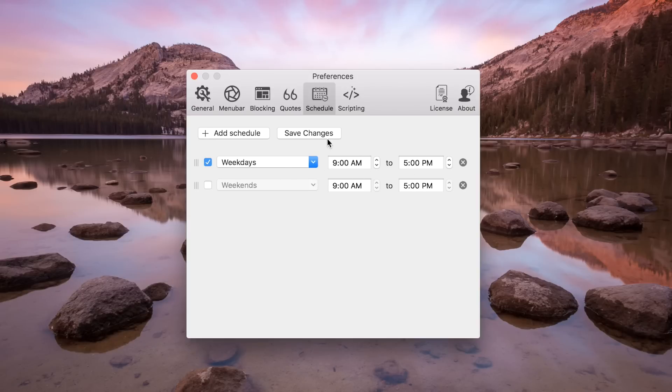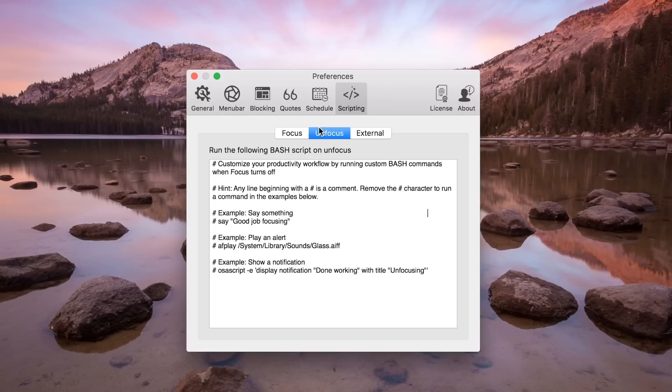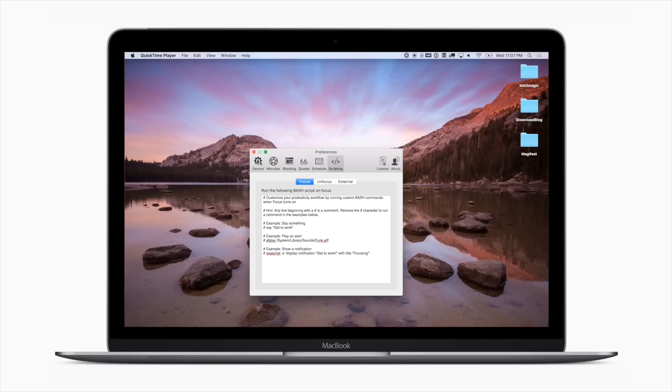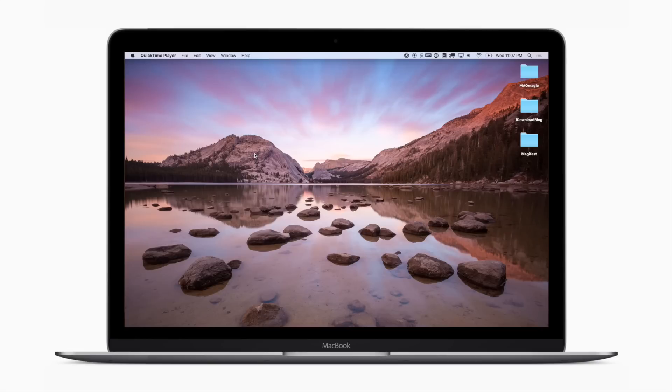If you are an advanced user, then the scripting area is going to be very interesting to you. Since it is scriptable, it can be extended to a bunch of really cool things. The two primary methods of scripting within Focus are bash scripting and URL handlers. That means it can be integrated with a bunch of different applications like Alfred, Pomodoro timers, time trackers, and more.